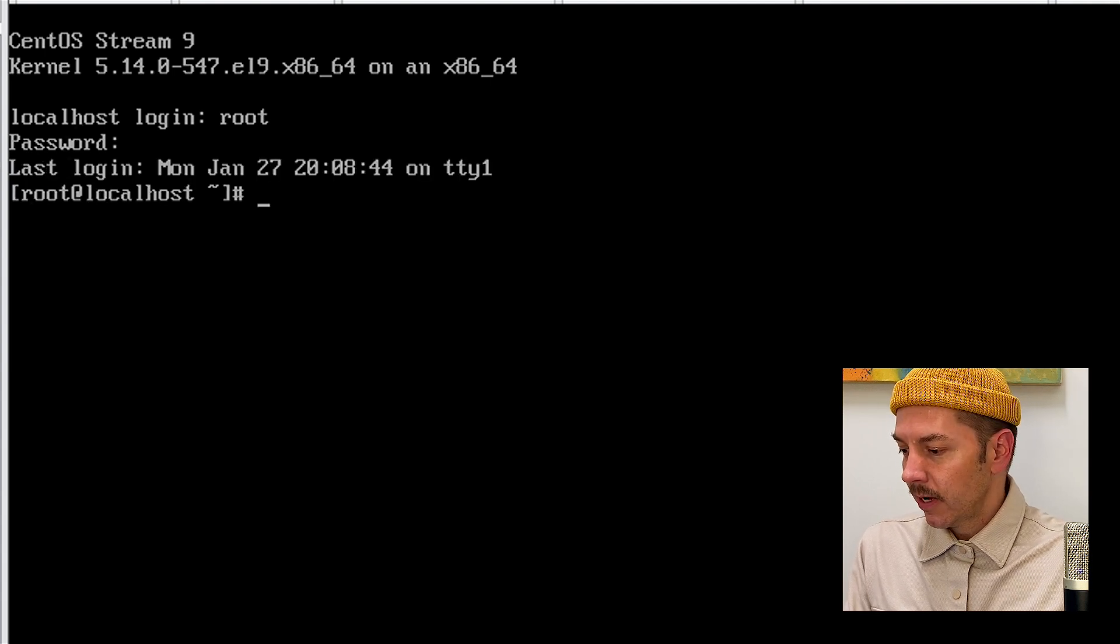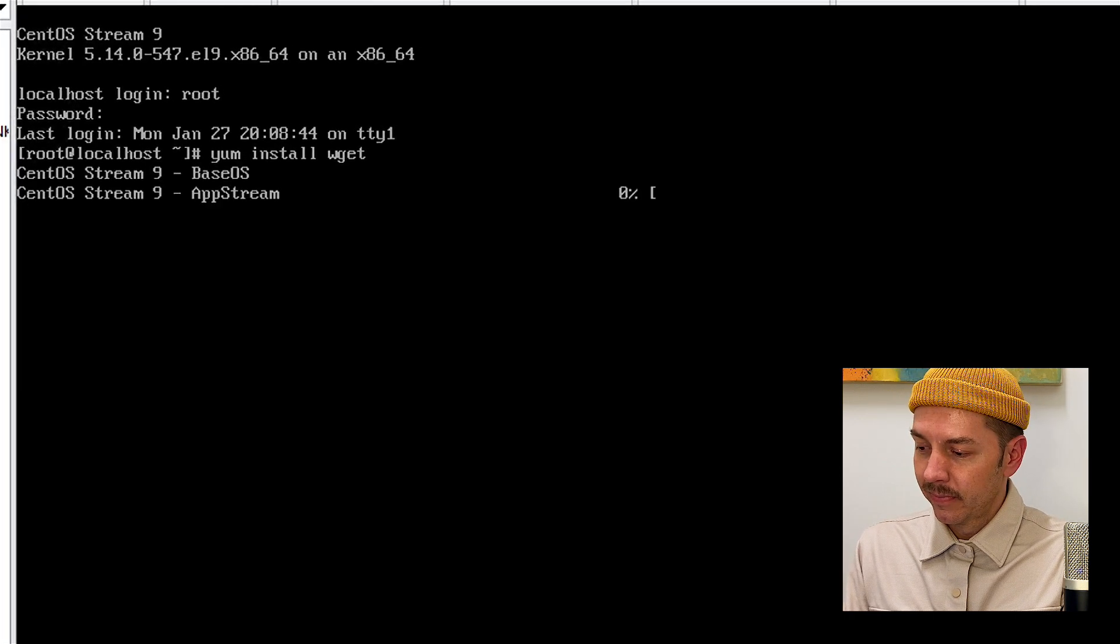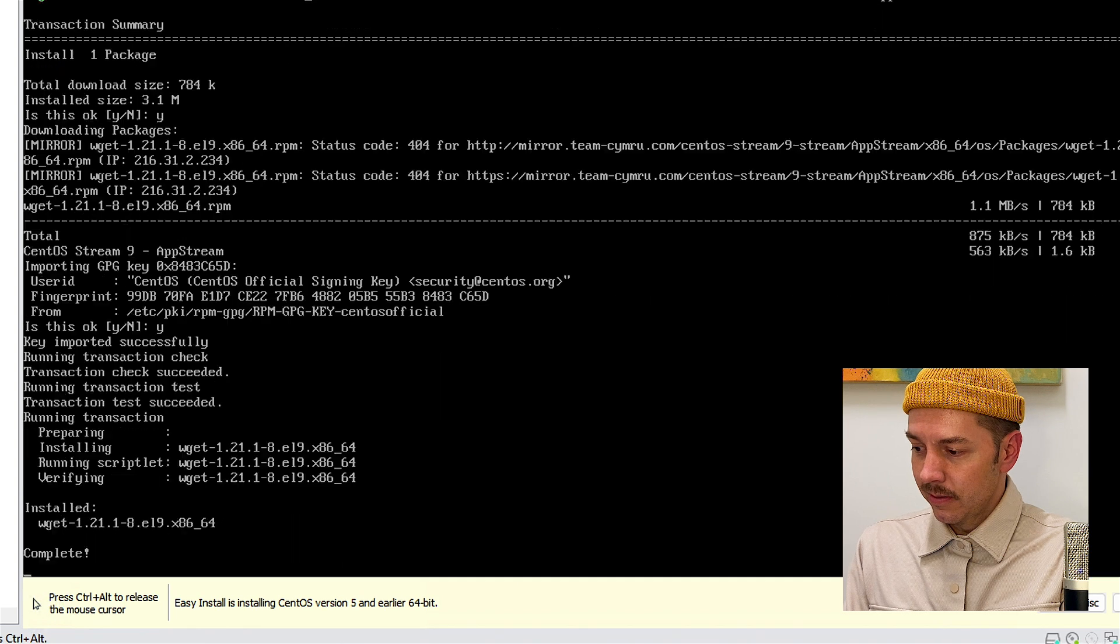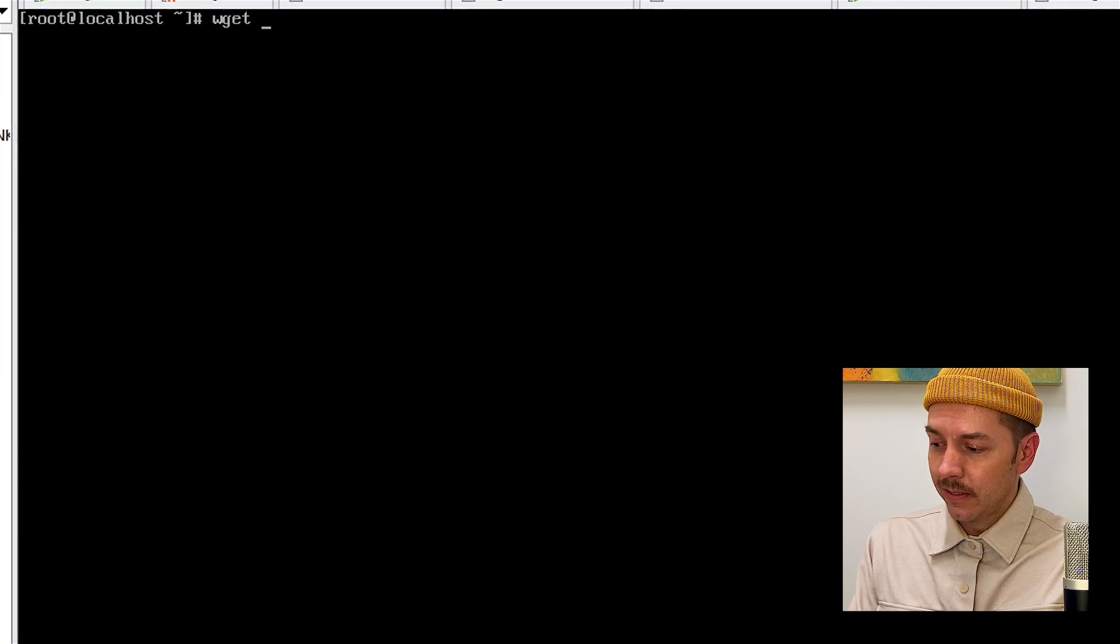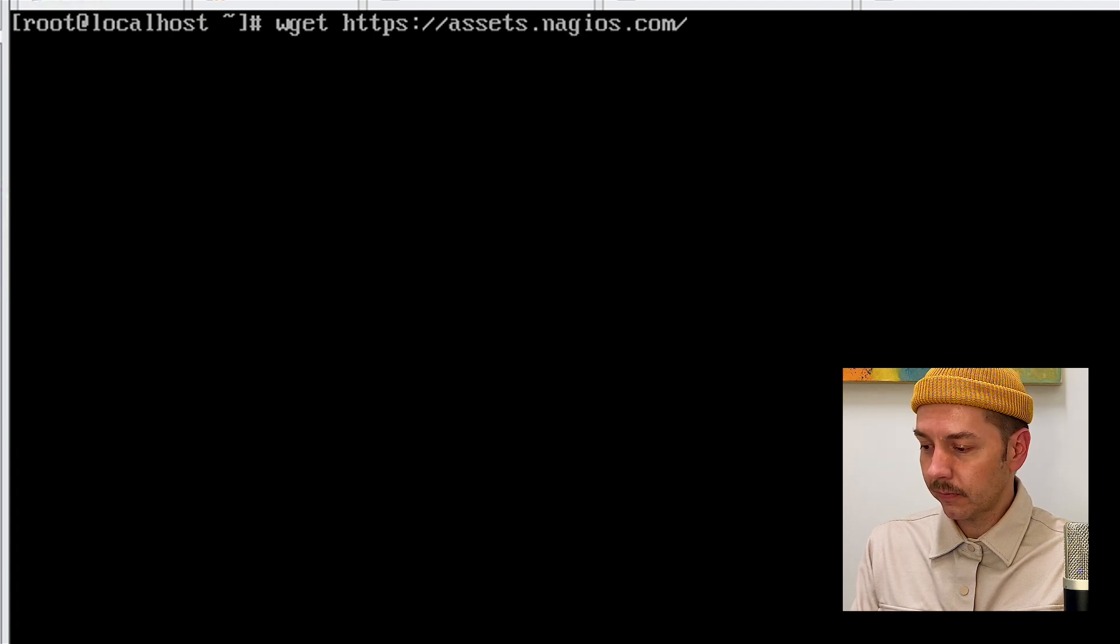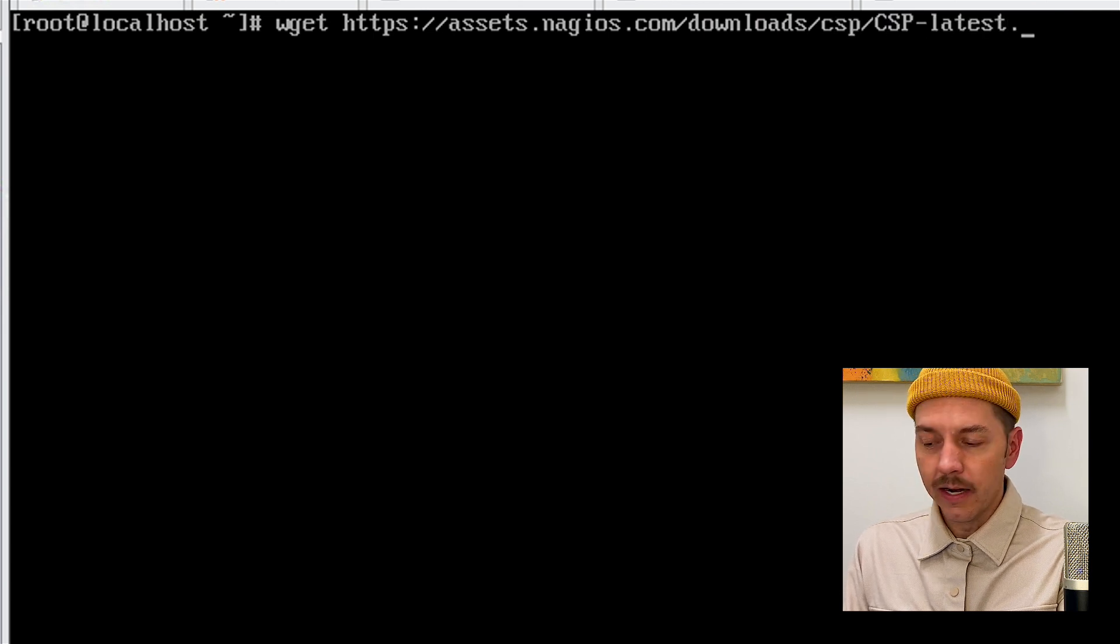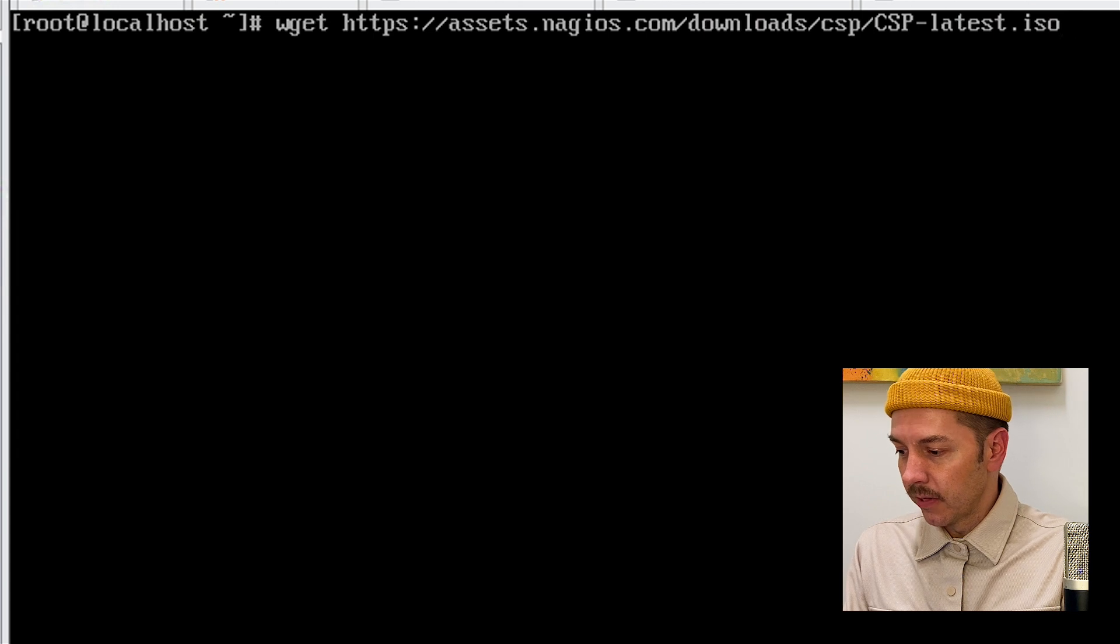Log in as root and when you're ready, type in yum install wget. It'll ask you a few questions. Enter why to approve. And once it's finished installing, we'll clear and then type in wget https://assets.nagios.com/downloads/CSP/CSP-latest.iso. You can also change it to .zip if you prefer to download a zip file, but I'm going to download the ISO.